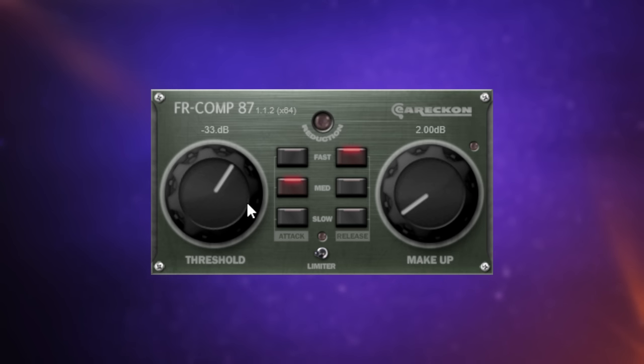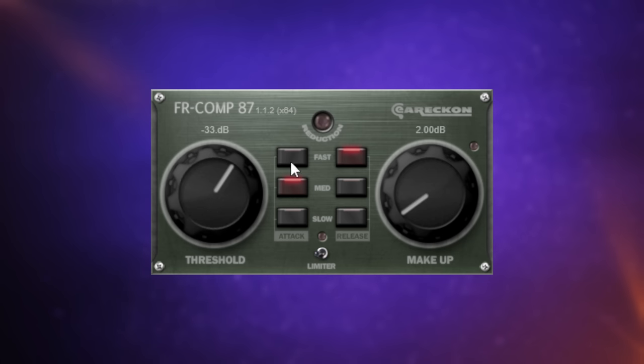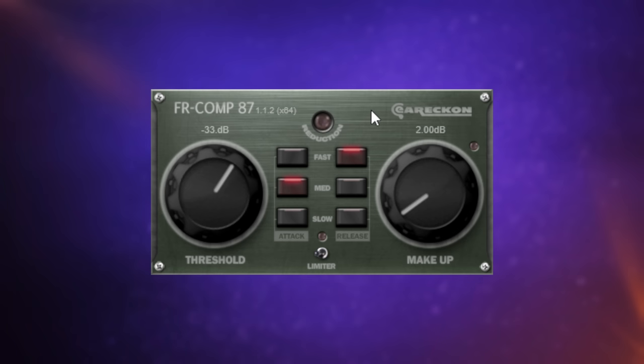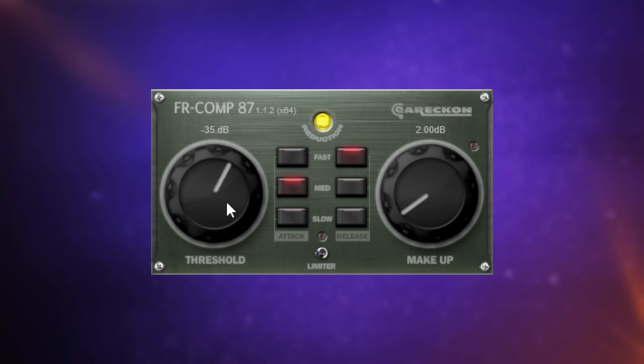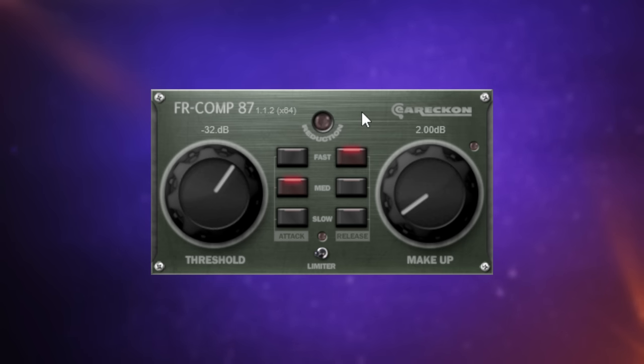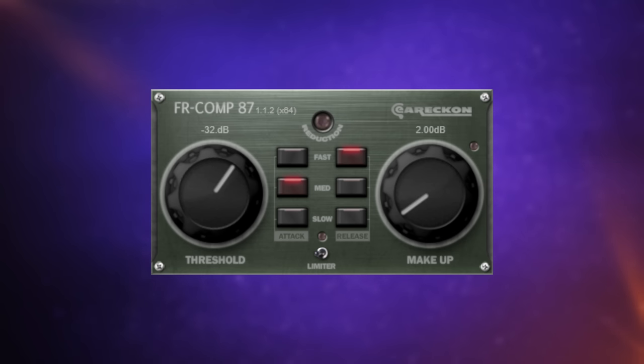This is a really simple compressor. We've just got the threshold control here mainly and then we've got slow, medium and fast attacks and release as well as of course makeup gain so that you can just boost that signal after you've compressed the guitar. Let's have a listen to it with this compression on. Especially it's keeping those sort of those louder and low bass notes under control there so that's very handy.